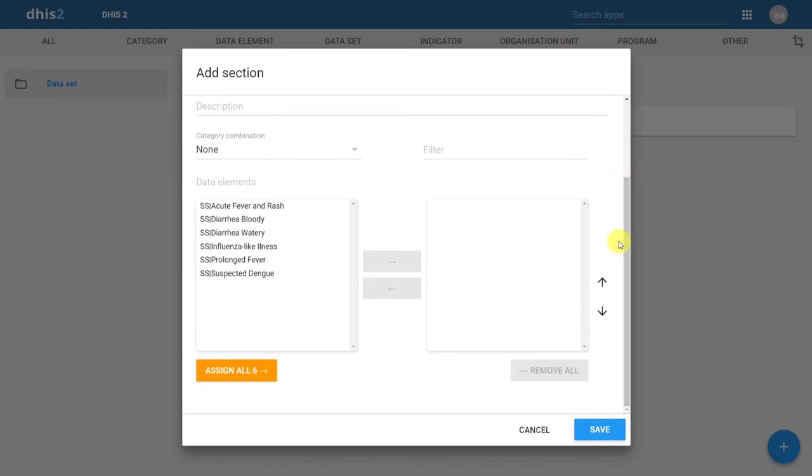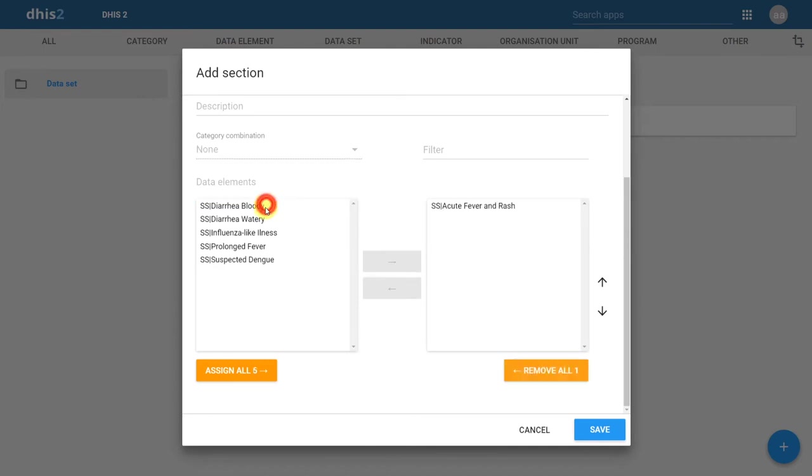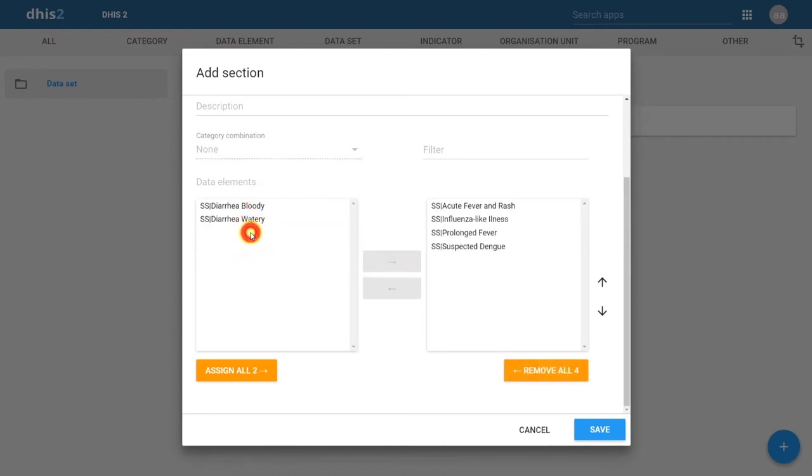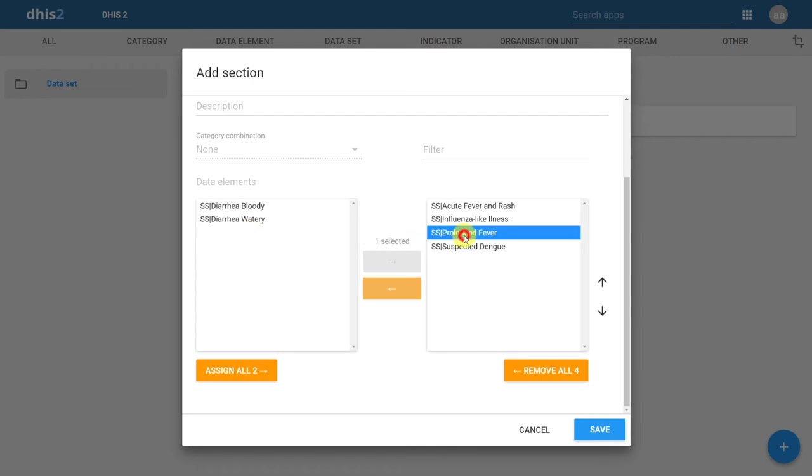The next thing we can do is add in our data elements. We'll add in the data elements that belong to the fever section. We've added those data elements in, but we want to arrange them in the order that they appear within the paper form. In order for this to be reflected in this particular section, we should swap prolonged fever and influenza-like illness. If we click on prolonged fever, we can use the up arrow to move this data element upwards in the order within this section.